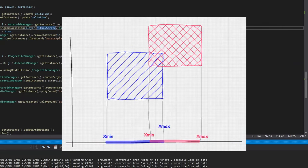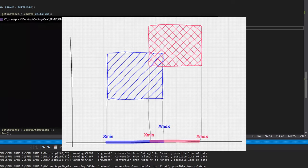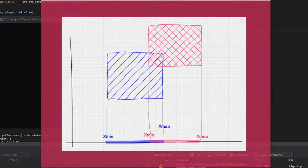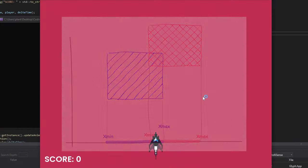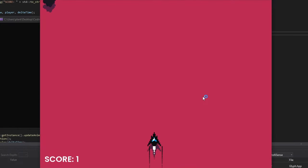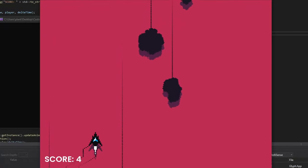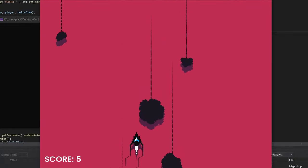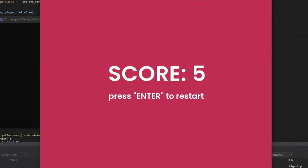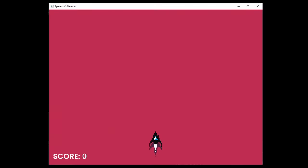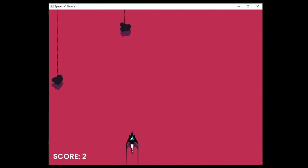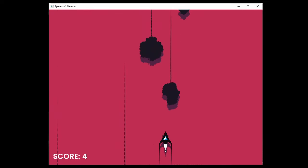Since I'm using Axis Aligned Bounding Box Collision Detection, the player will often die early before actually getting hit on screen. I solved this by creating a smaller, invisible sprite for the player to act as a hitbox and now it feels much better to play.